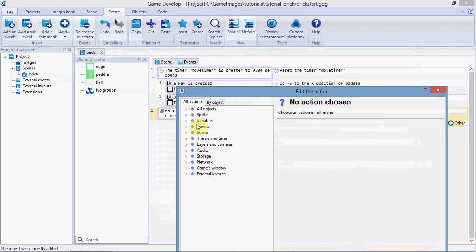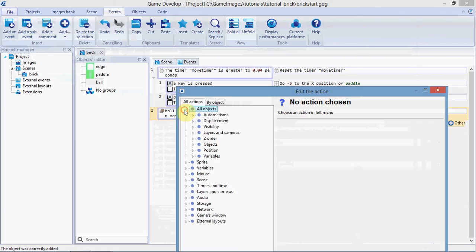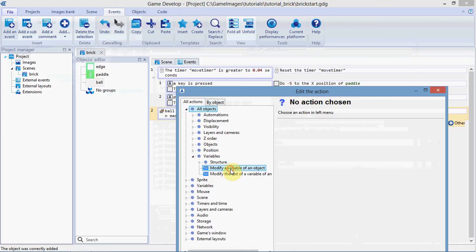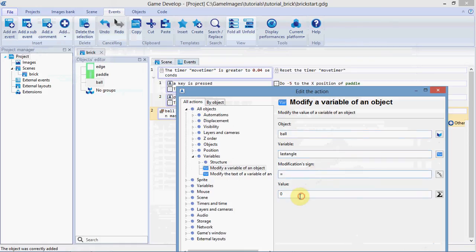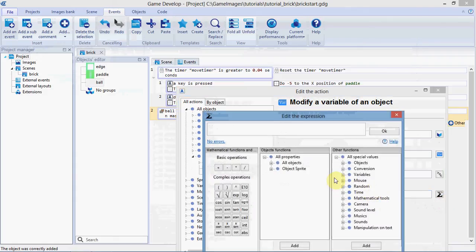Okay, first action, we're going to save the angle the ball is moving at. So we're going to modify a variable of ball, the variable is last angle, which we just declared over there, and we're going to make it equal to... I'll do it through the menu so you can see.